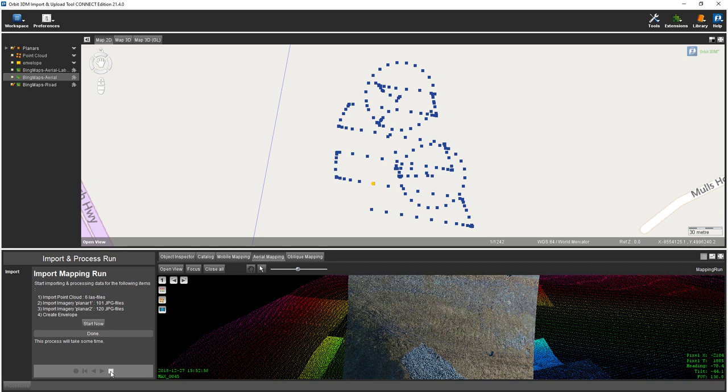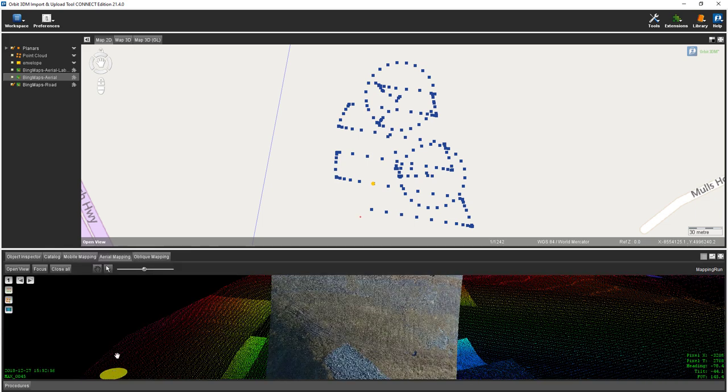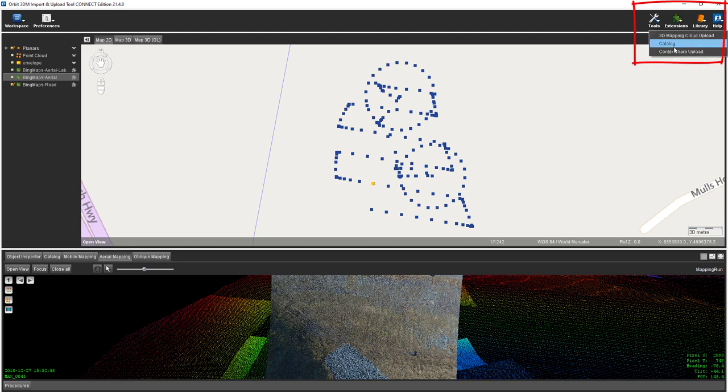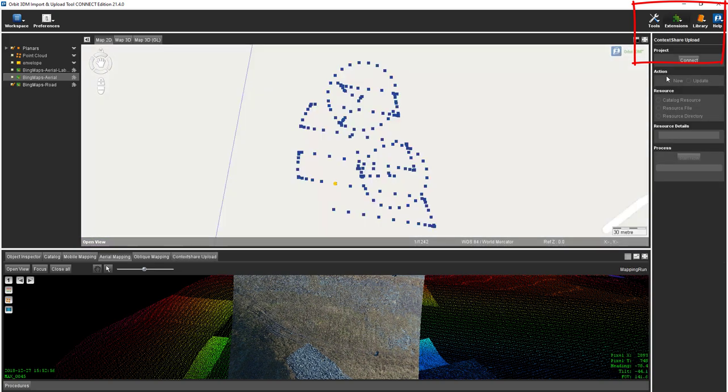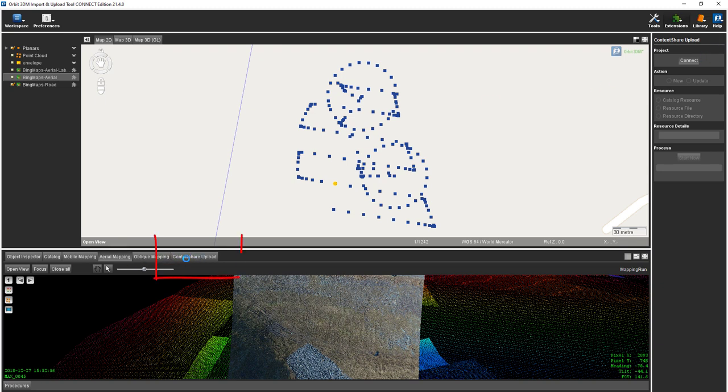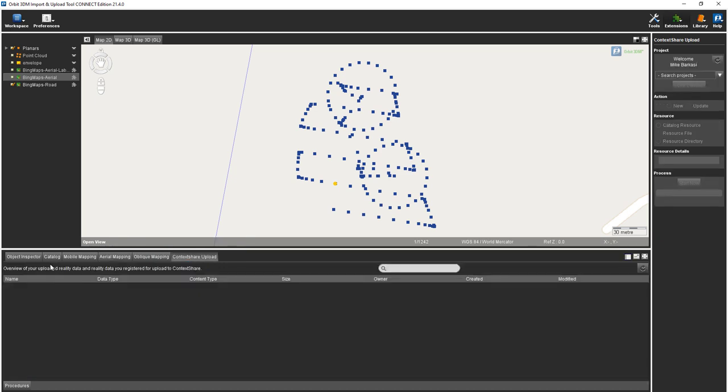Our data is in place. However, the images have not yet been optimized. To show this, we're going to open up the context share upload from the extension tab and connect. While that's connecting, notice we now have a context share upload tab at the bottom of our screen. Once connected, we can search our project.